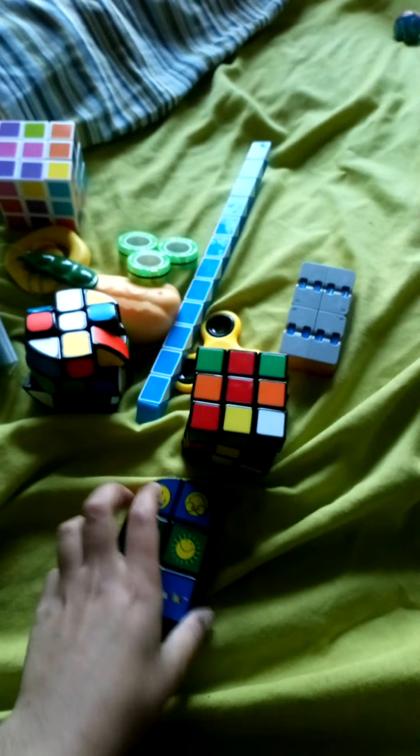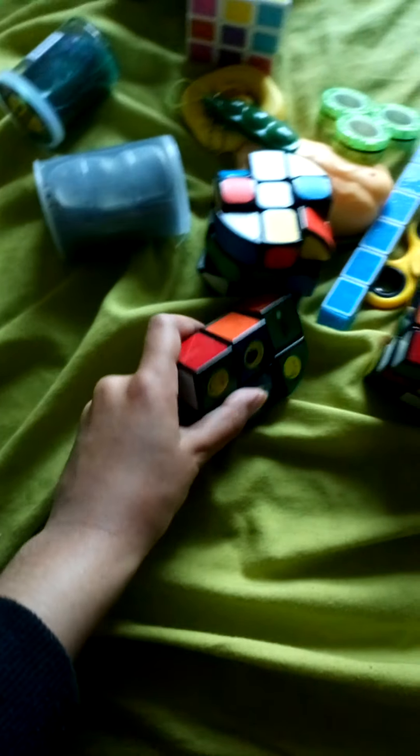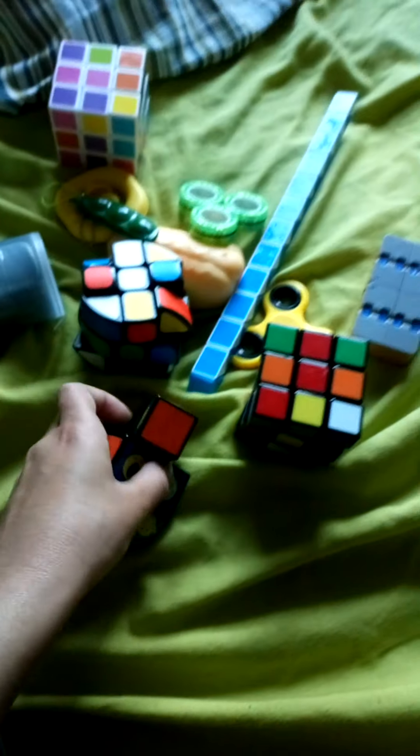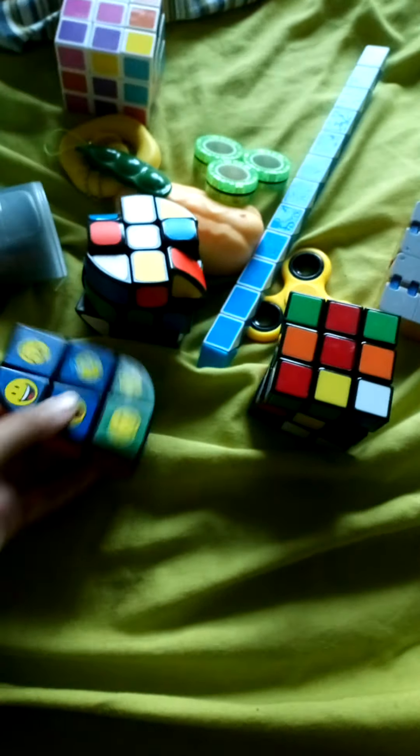Hi guys, these are all my fidgets which aren't the pop-its or the simple dimples or anything like that. So let's try them out.